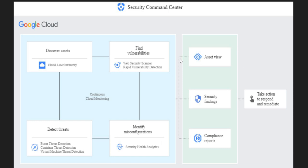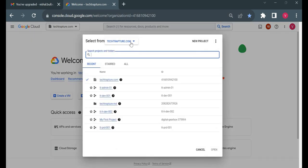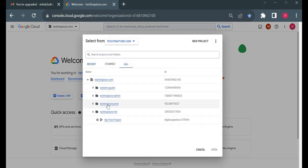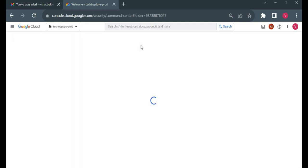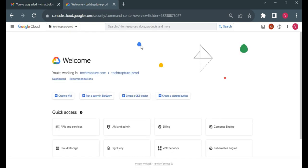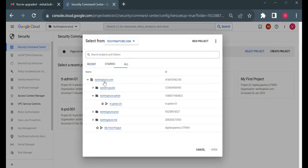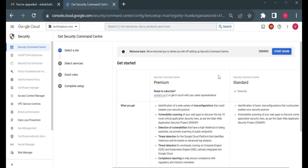Now I'll go to the cloud console. Always remember: to create a Security Command Center you must have an organization account. Here you can see I have an organization account — techtrapture.com. Security Command Center is only visible at the organization node. If I go to a folder and try to access Security Command Center, it says the page is not available for the folder, so I need to go to the organization node.